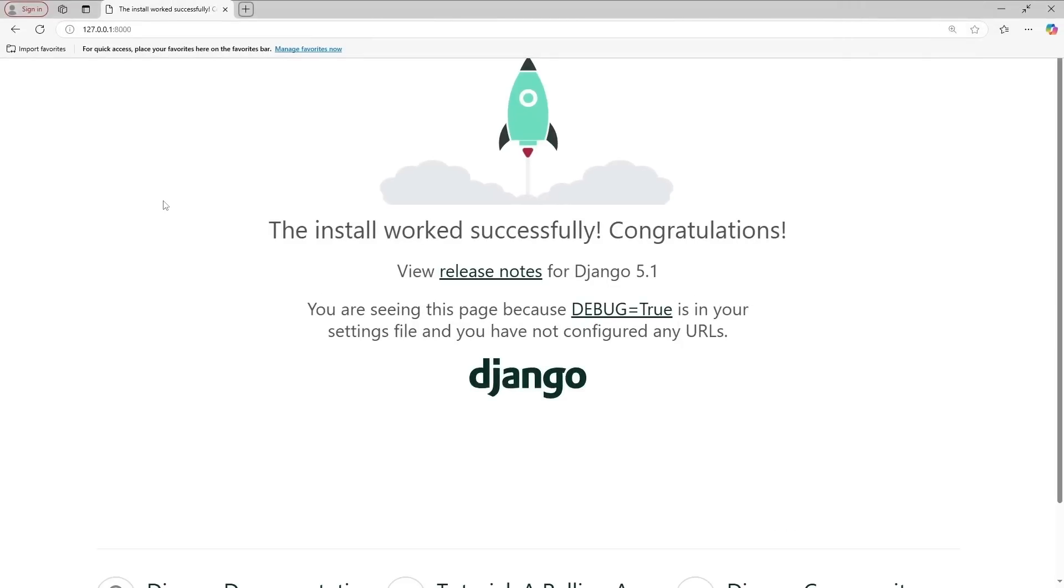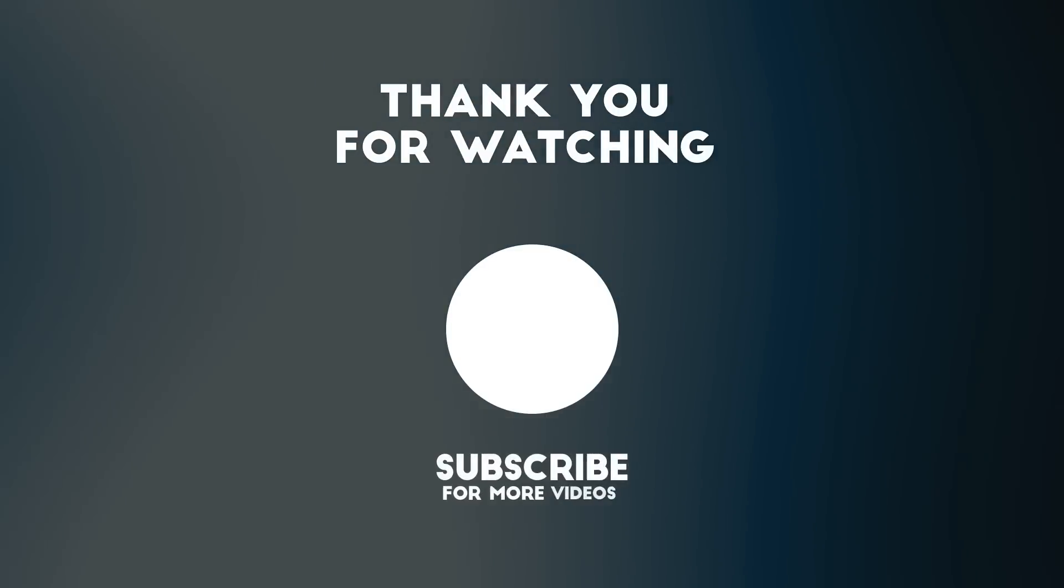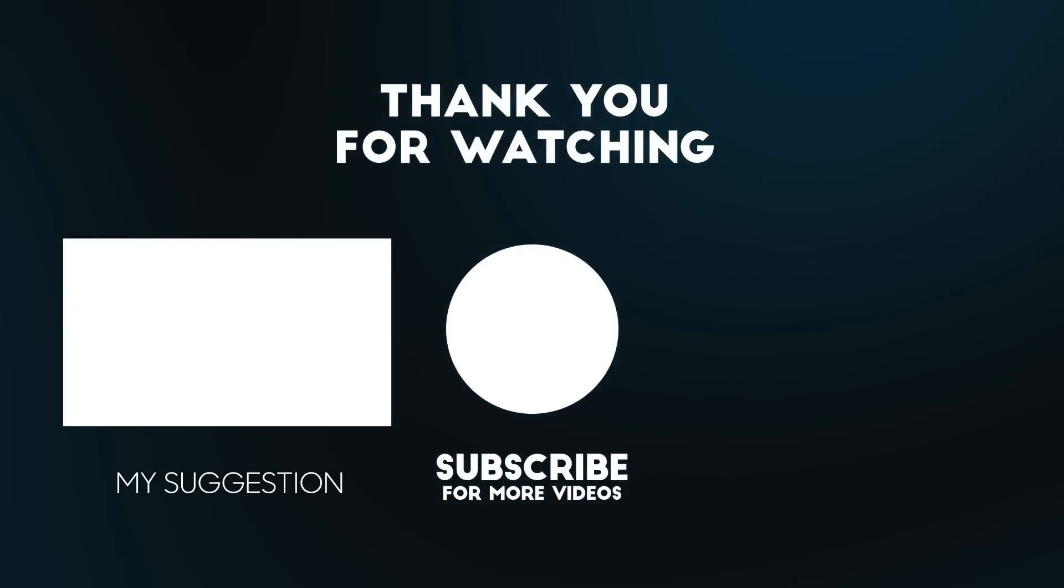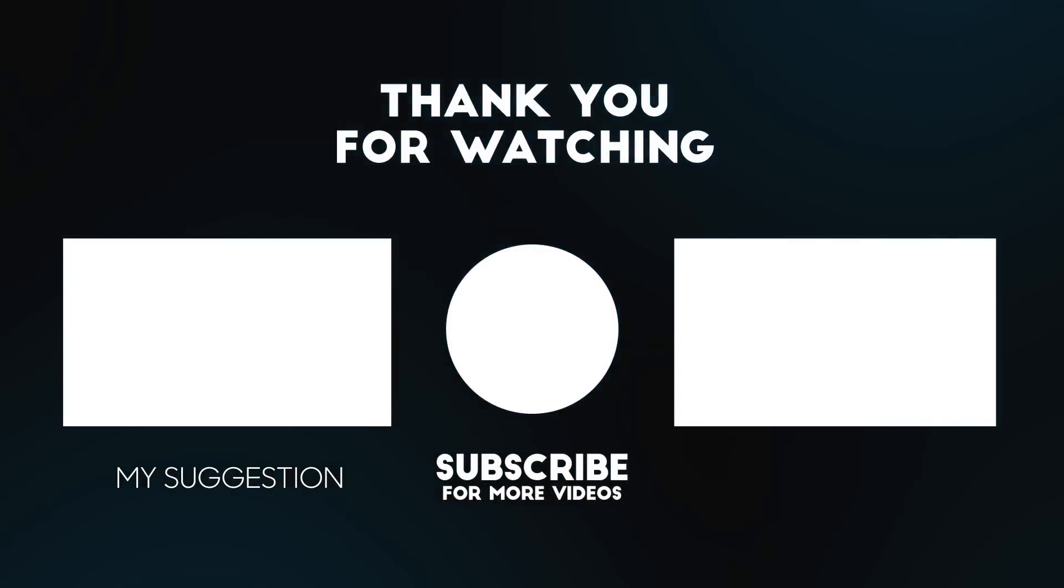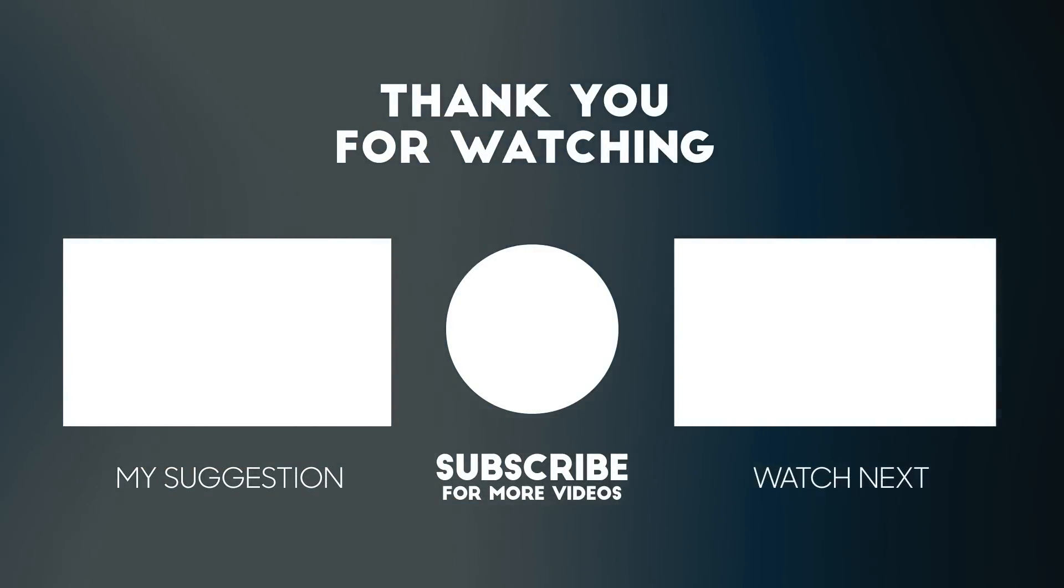Make sure to check out the next video in this series where we will dive even deeper into Django. And if you want to support us, don't forget to subscribe to the channel and give the video a thumbs up.